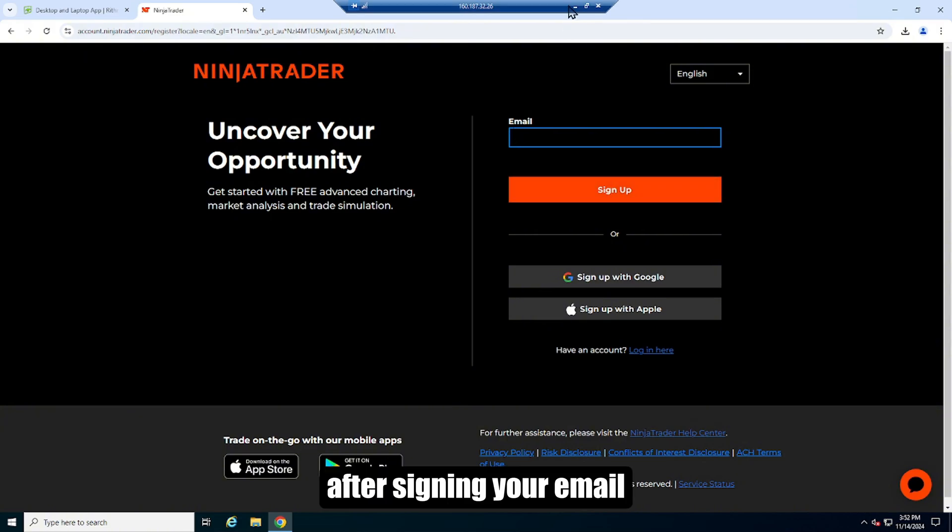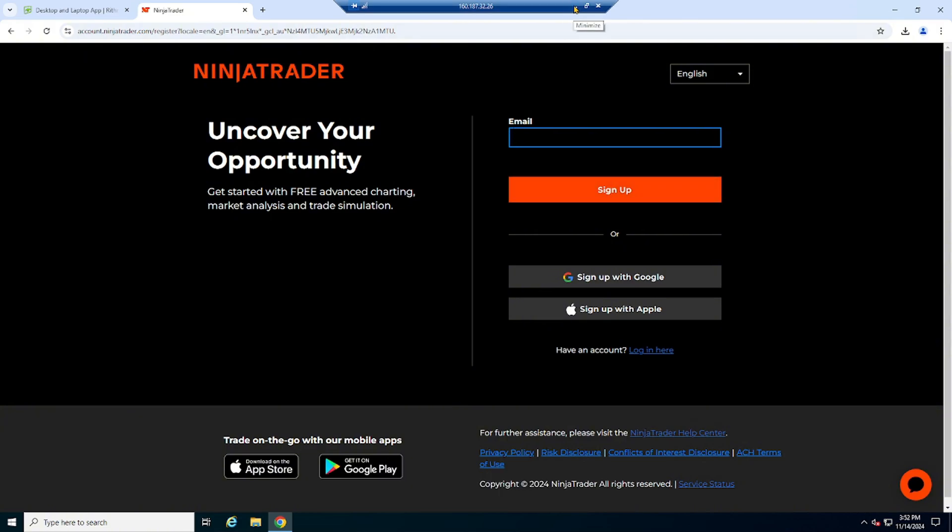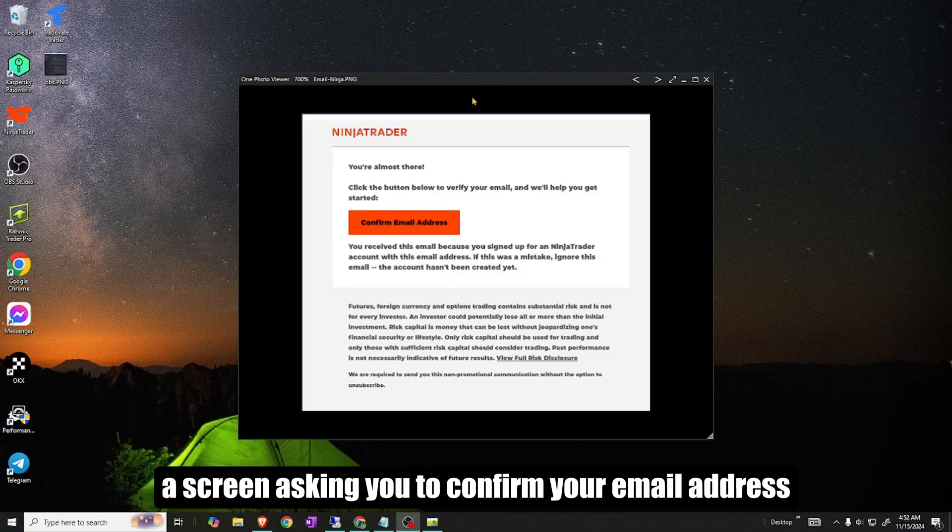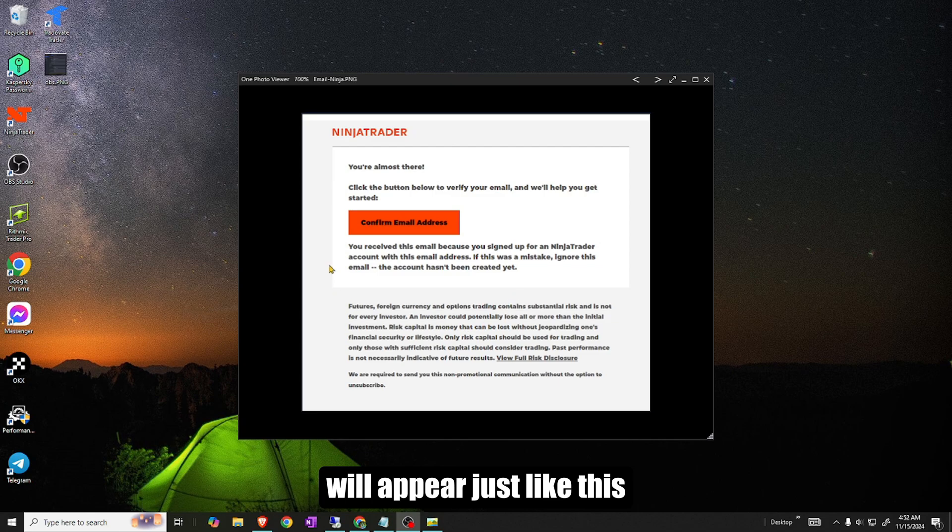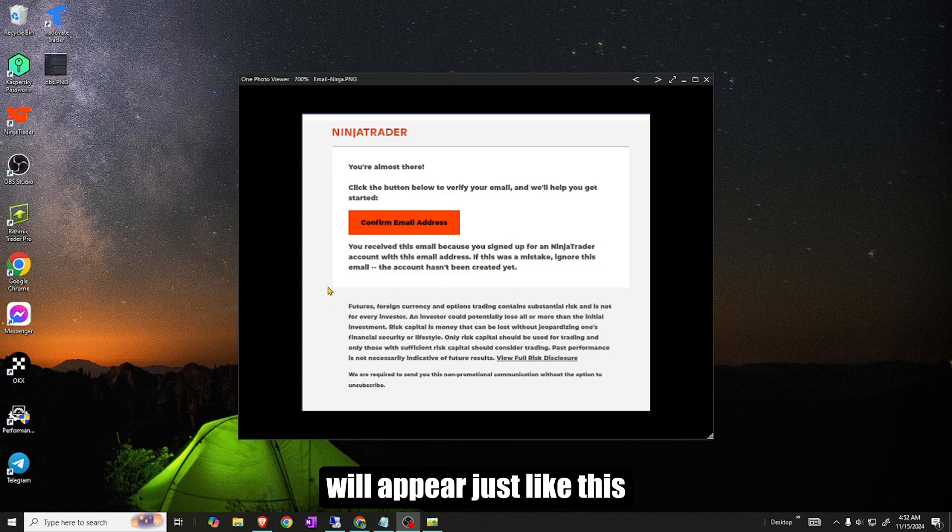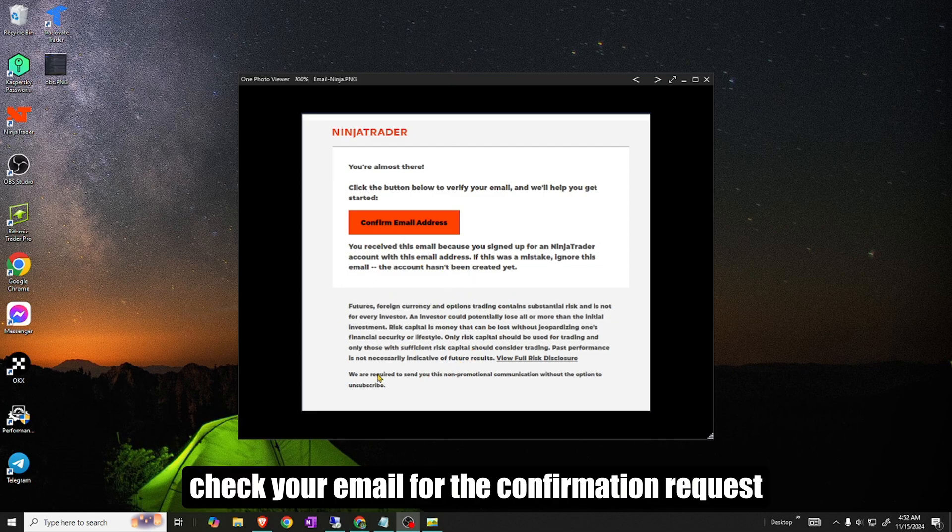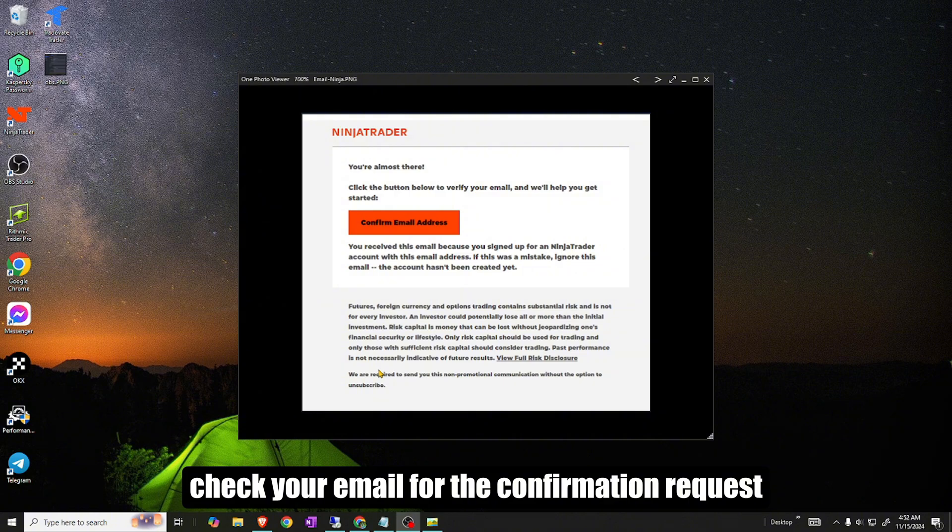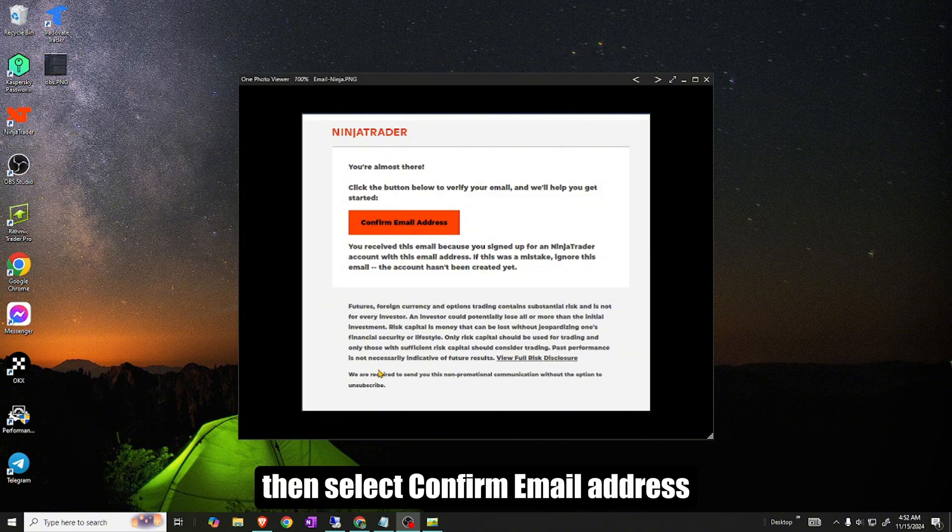After signing your email, a screen asking you to confirm your email address will appear. Just like this. Check your email for the confirmation request. Then select confirm email address.